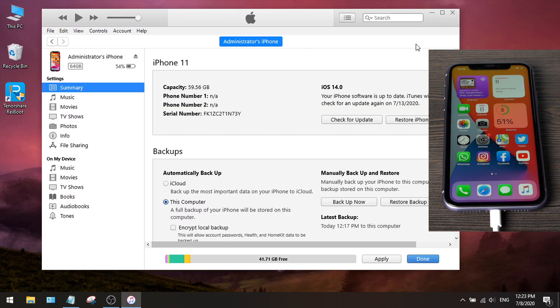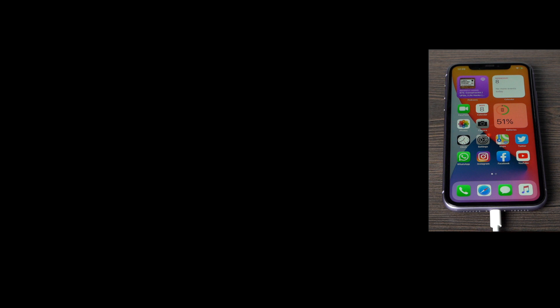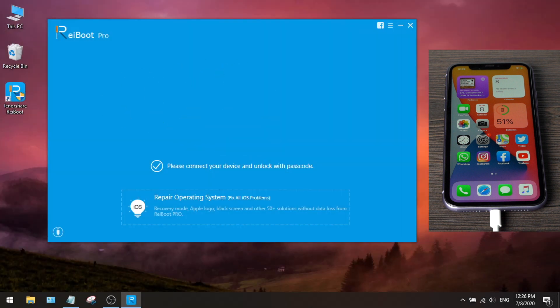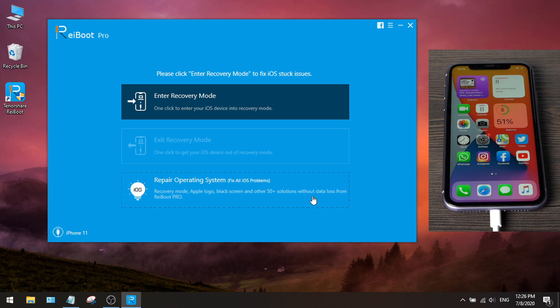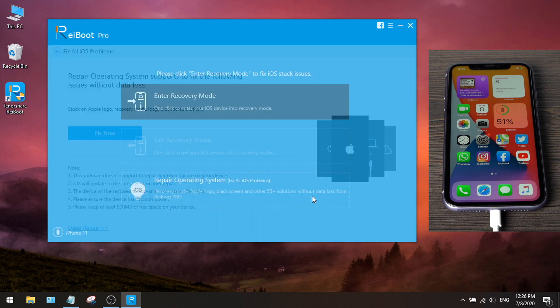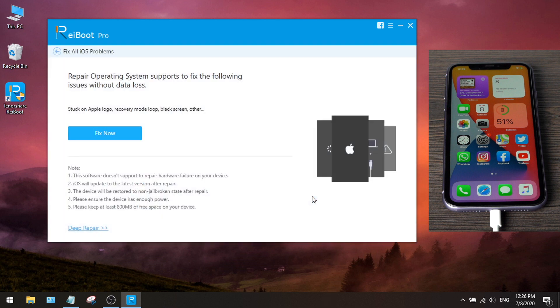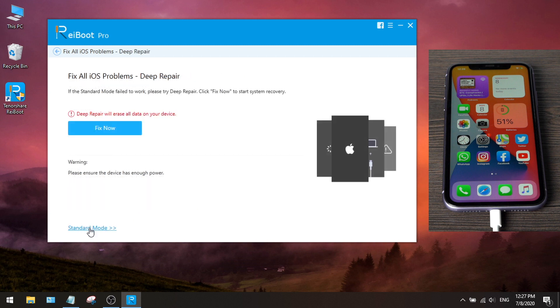Okay, now let's start the downgrade. First, we start Reboot. It'll recognize the device right away. Now let's go to Repair Operating System field. Then we click on the Deep Repair link, and then we hit Fix Now.